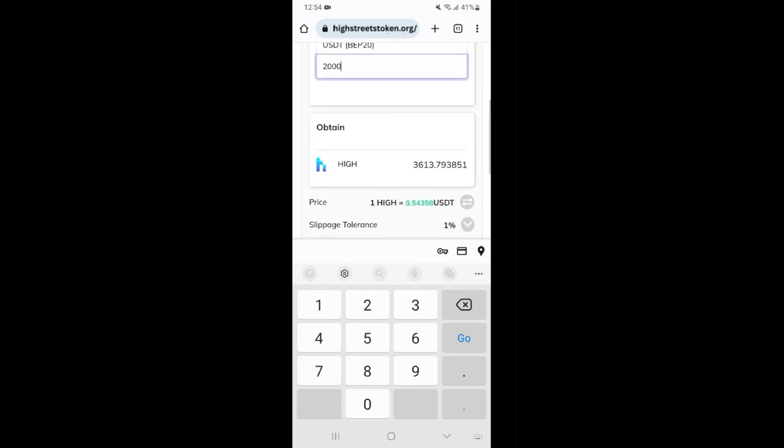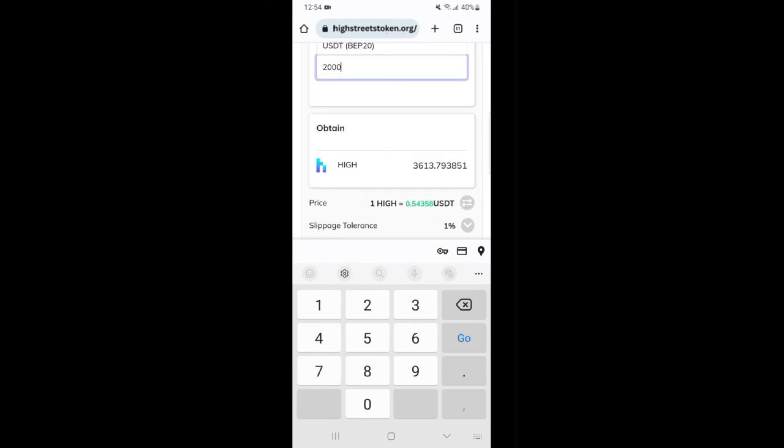Also notice that the price of one HIGH token here is $0.54. Recall that the price on TrustWallet is $0.65. It is this difference in price that we wish to exploit.